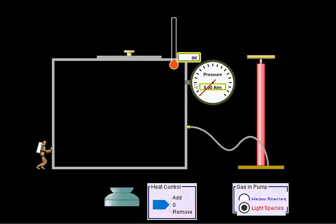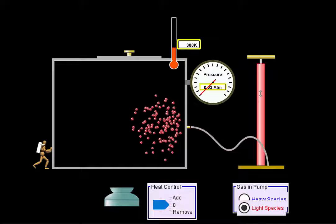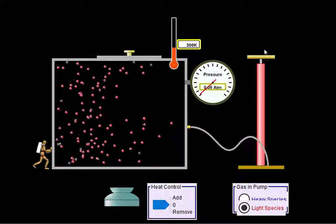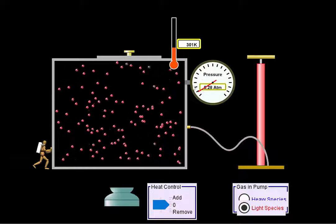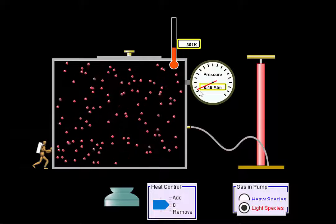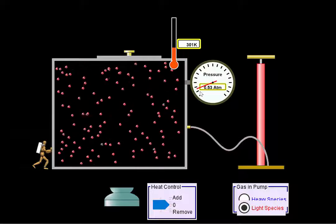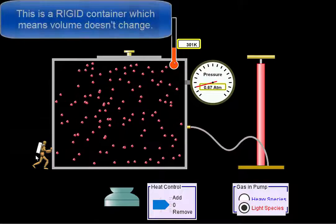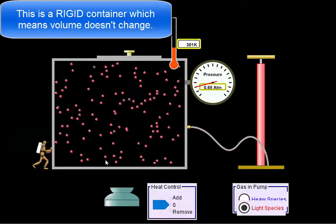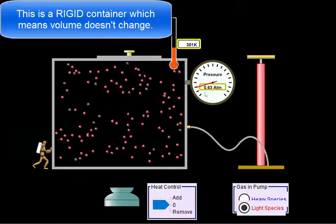So our pressure and temperature are going to change — we're going to manipulate them. I'm going to use my bike pump and pump in some gas. Since I'm going to work with light species, I'm only going to give one pump. As those molecules are colliding with the walls of the container, they're exerting a force, and that force is pressure. My volume isn't going to change.